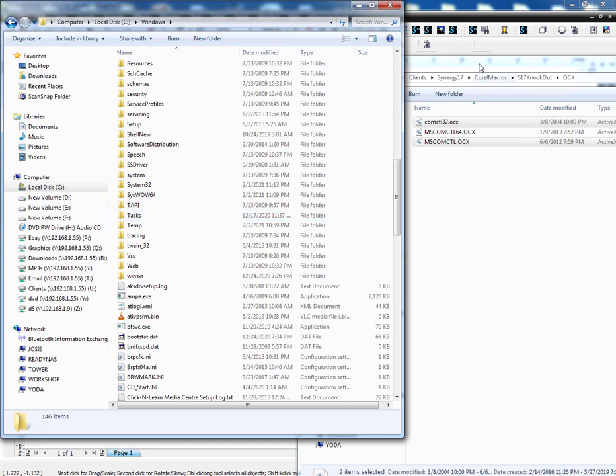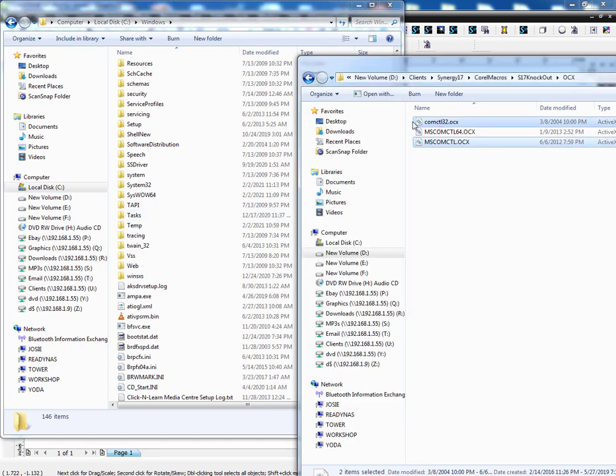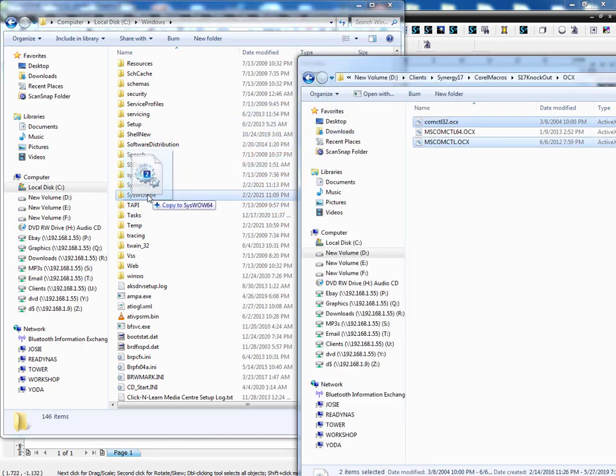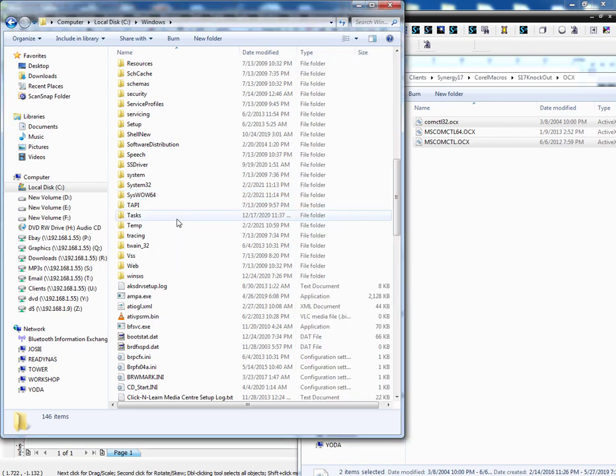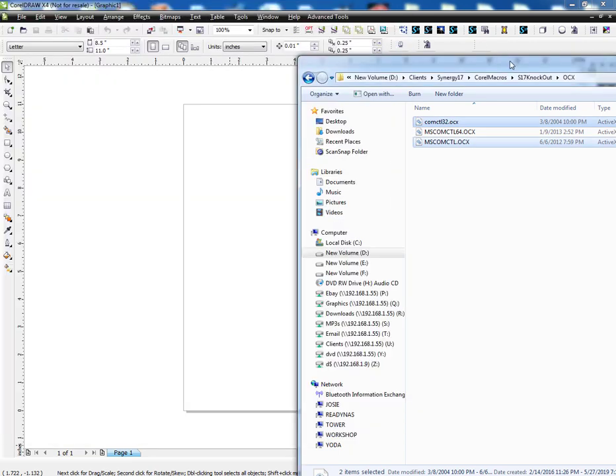Okay. And then do the same thing and copy them over to the syswow64. Okay. Simply do that.